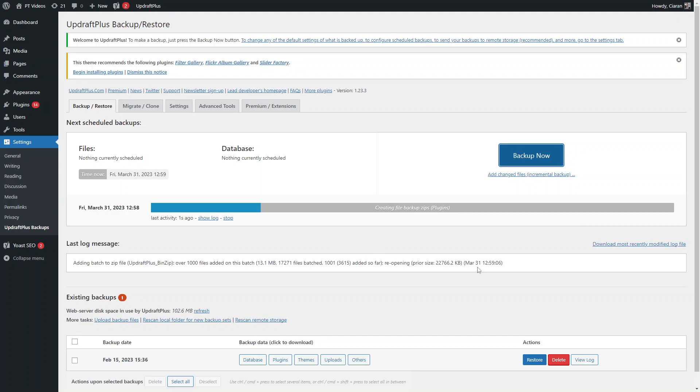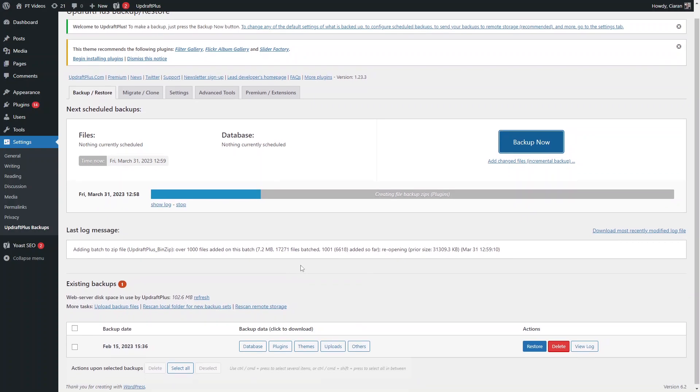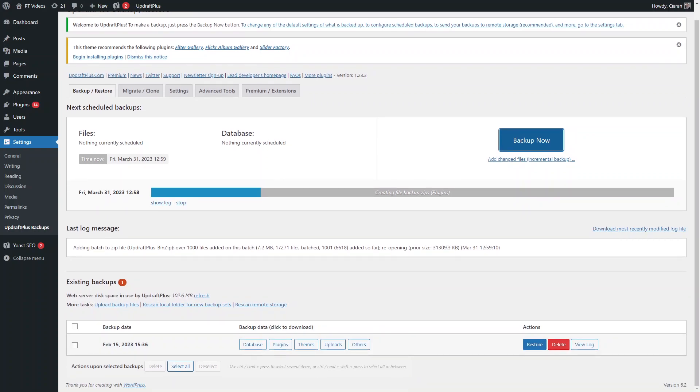You can see the backup being created here, and it gives you an estimate on how long it's going to take. Essentially, the backup is being made now, and you just wait for that to finish and it'll be saved on your computer as well.